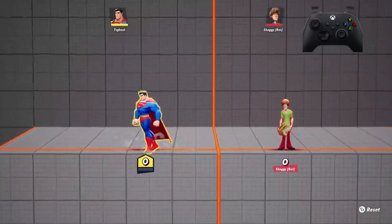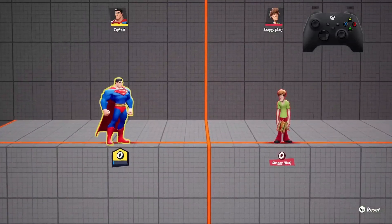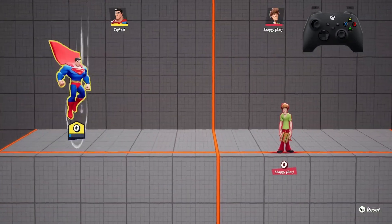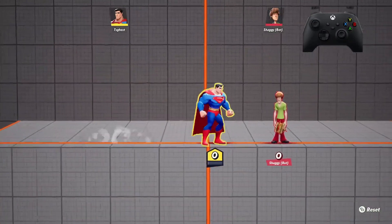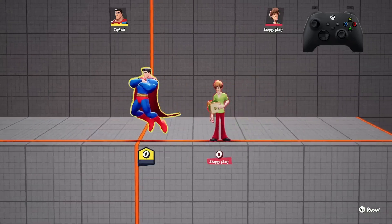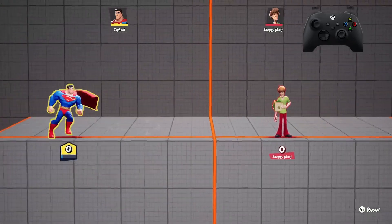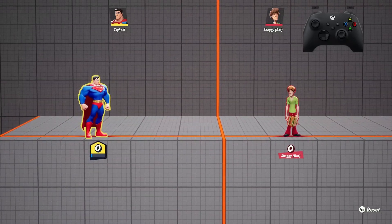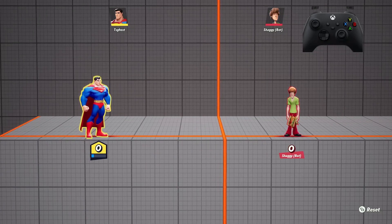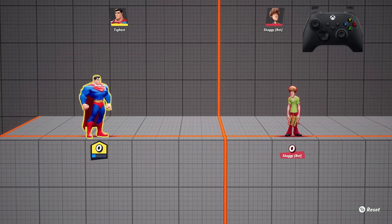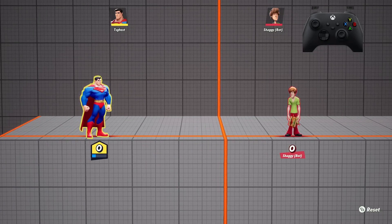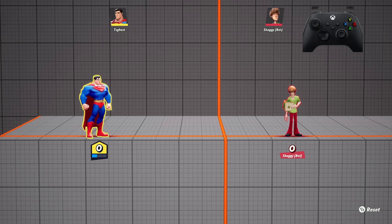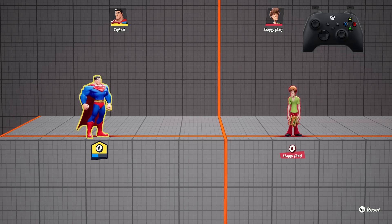But if you notice my dodge gauge is completely empty. When it's empty like this, you don't have any invulnerability on your dodges. You're asking to get hit. It's a really easy thing to just blank out on, you're not paying attention, and then all of a sudden you're getting hit while you're dodging and you're like what the heck, what just happened to me?